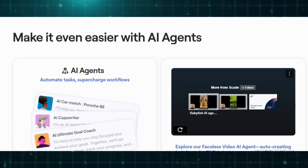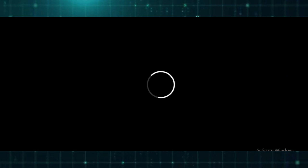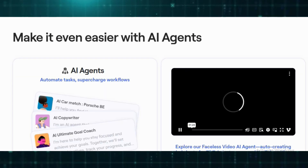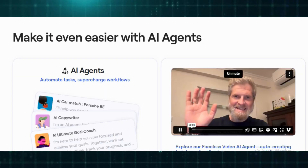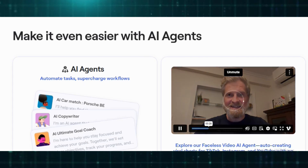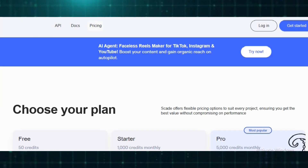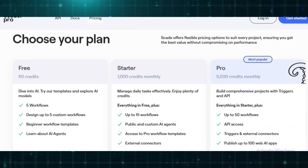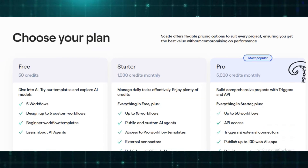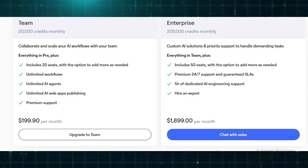SkatePro offers various pricing plans to cater to different needs. A free plan provides 50 credits, allowing users to create up to five workflows and explore basic features. The Starter Plan, at $9.90 per month, expands access with 1,000 credits, public and custom AI agents, and Pro Workflow templates.